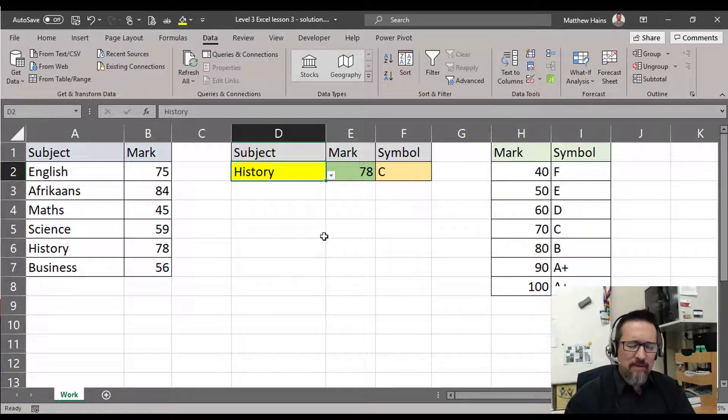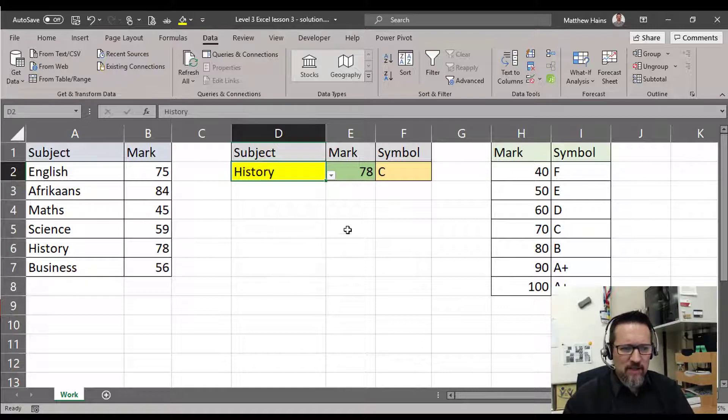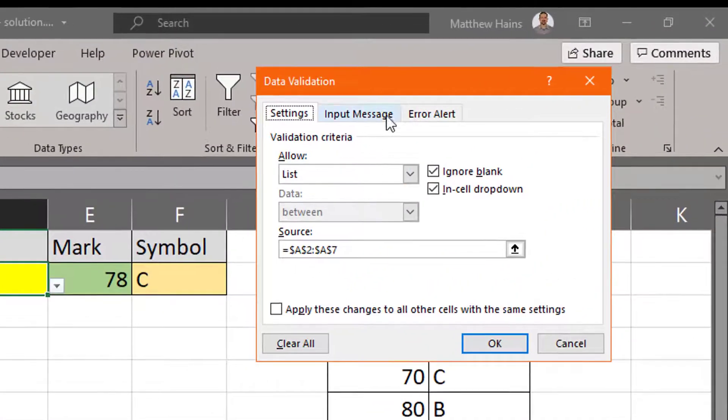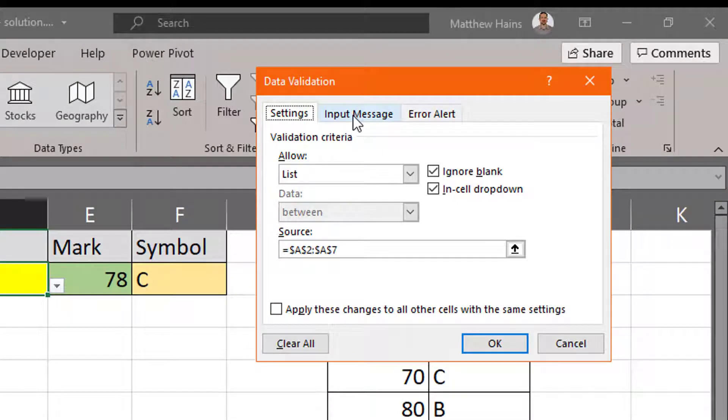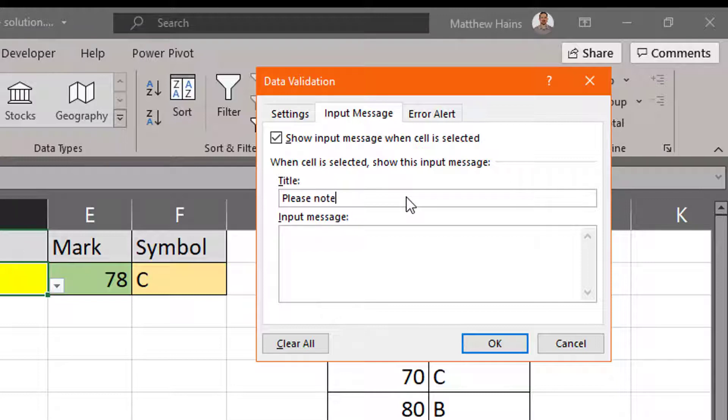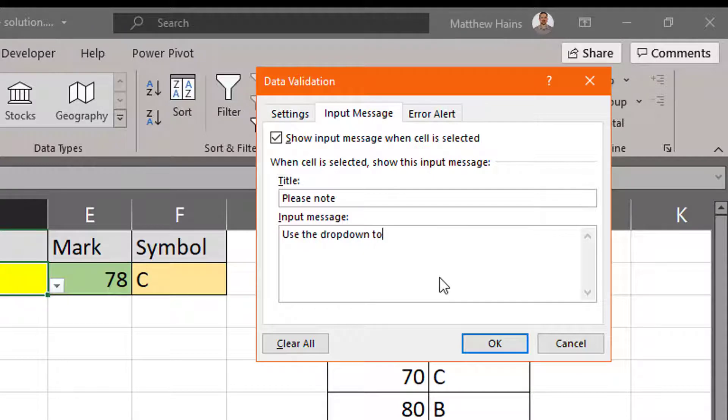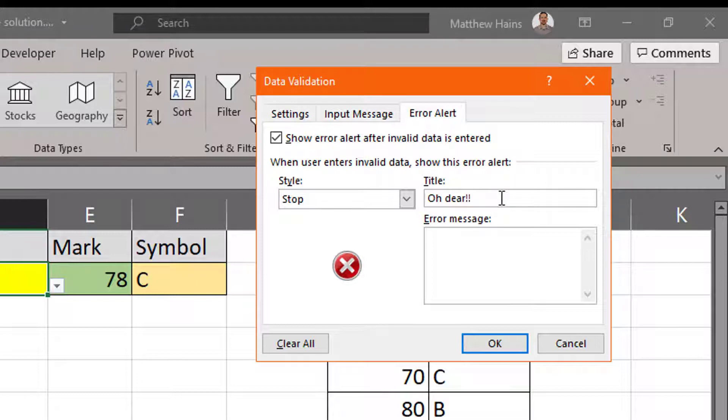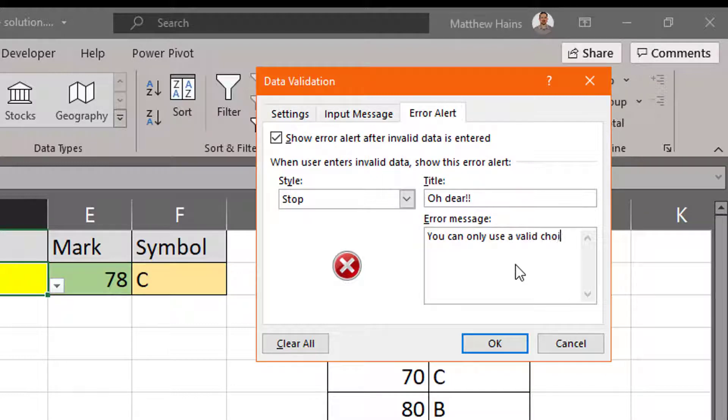However, there's a little bit more we can do with data validation. Back to Data Validation, we have these two tabs here: Input Message and Error Alert. Input message: show input message when the cell is selected. So we will give the person a little bit of information. 'Please note: use the drop-down to select a subject.' There we go. I won't click OK yet. I've got an error alert. 'We can only use a valid choice.' Something like that.